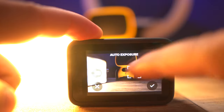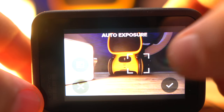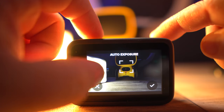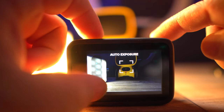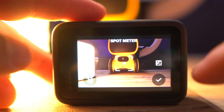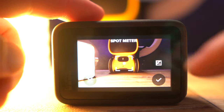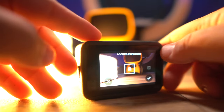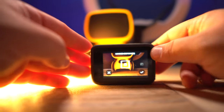Speaking of holding your finger down on something, that brings us to the spot meter. Push your finger down to activate it, then move the little bracket around to the brightness level you want. You can also manually adjust the EV balance for a bit more control. Once it's perfect, click the brackets to lock it in place — this will give you better overall quality on your videos.